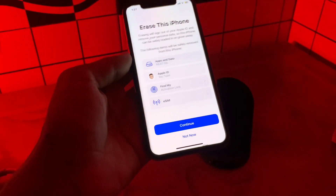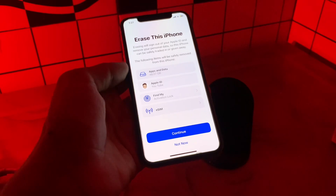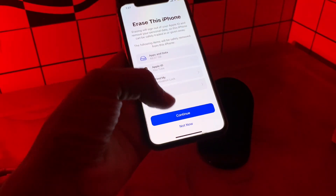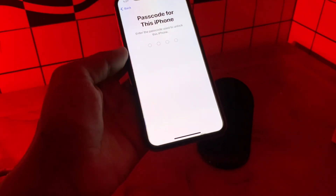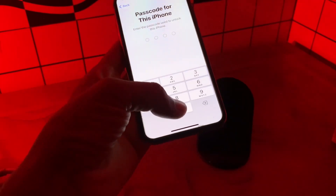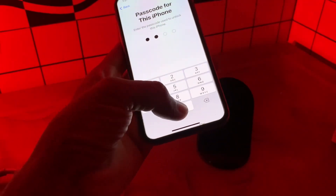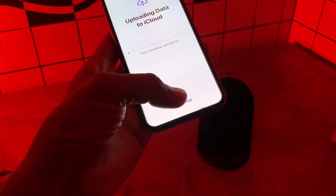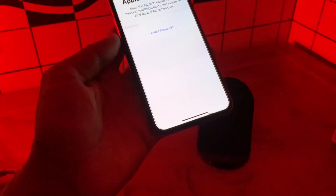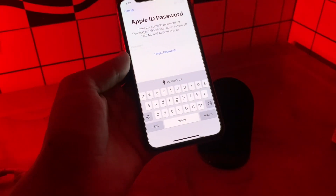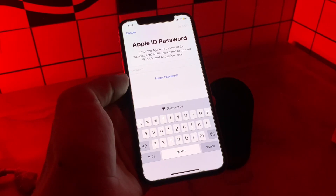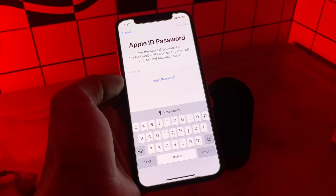Now click on Erase All Content and Settings. Don't worry, you are not going to erase anything — it's just the process. Then click on Continue and enter the passcode of your iPhone.